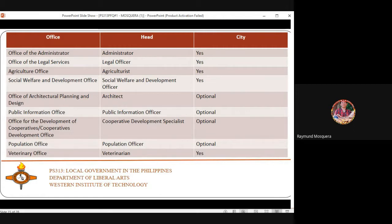In Iloilo City, the Social Welfare and Development Office is headed by Teresa Larida. There is also the Office of Architectural Planning and Design, where professional architects in the city government work.